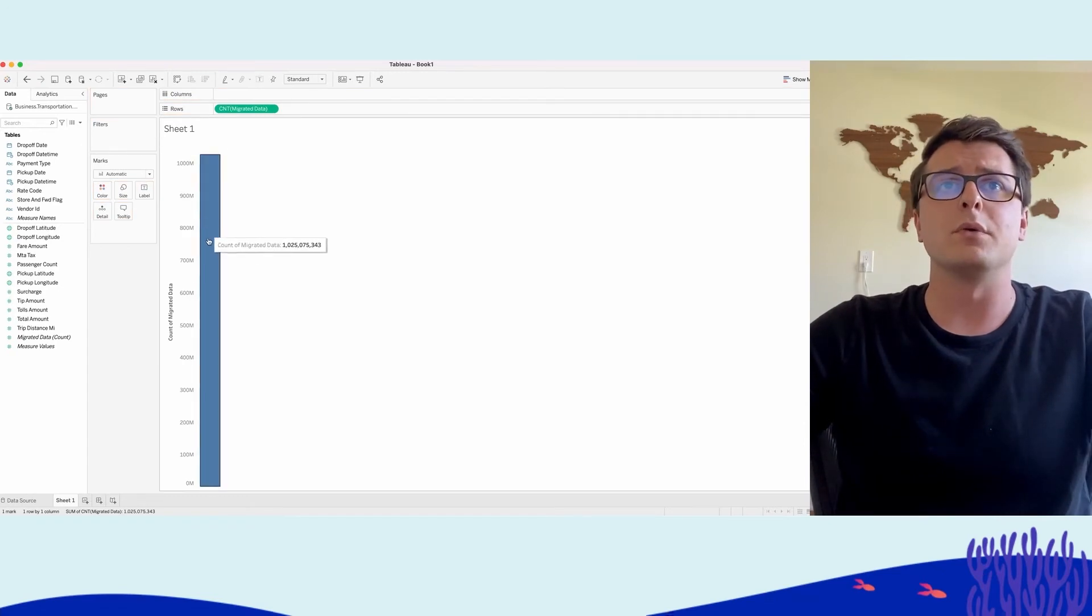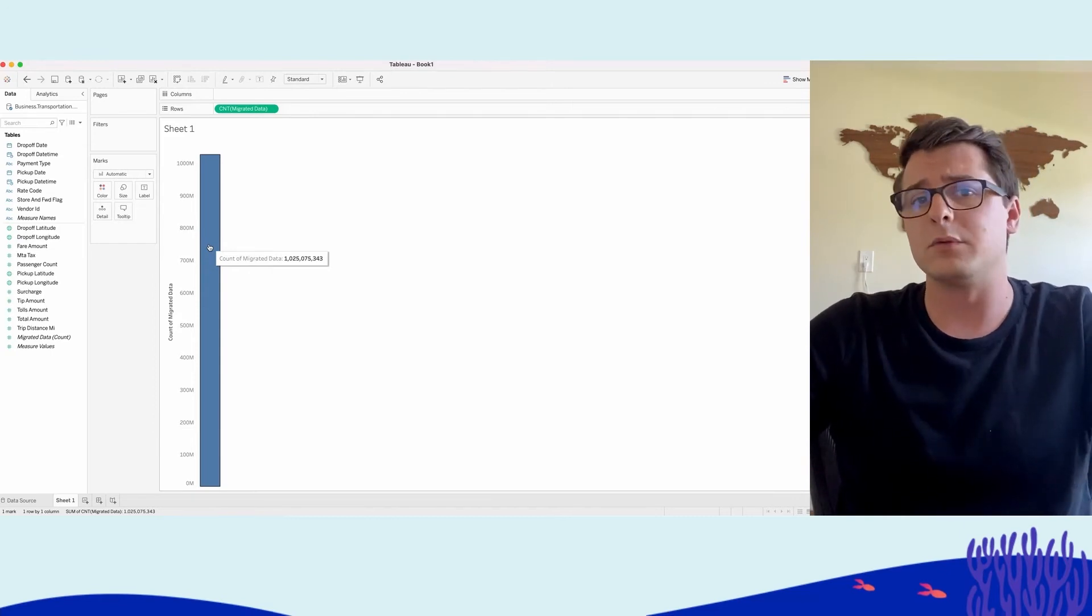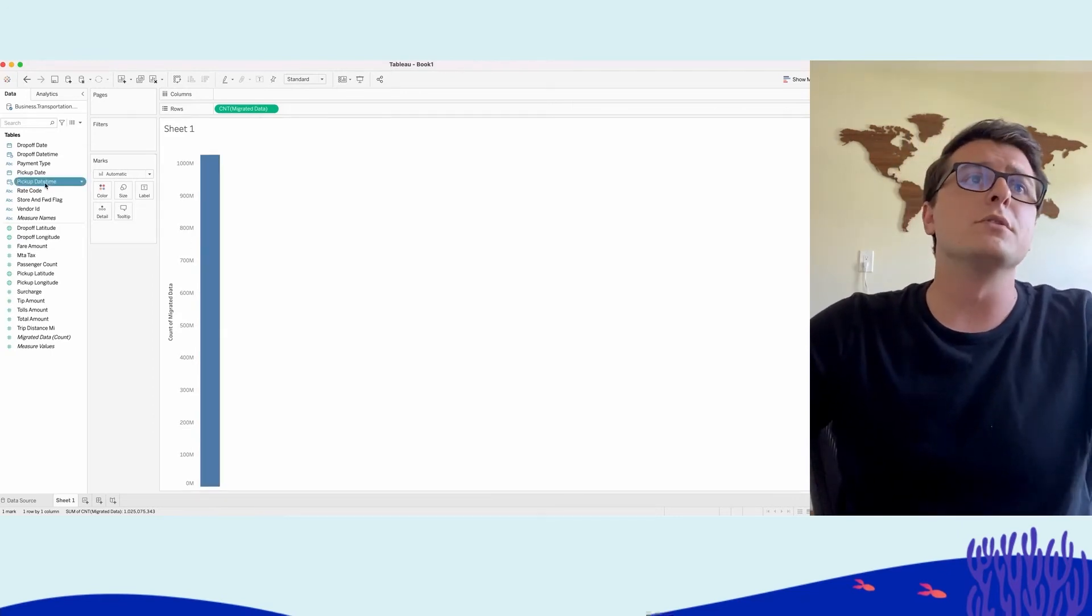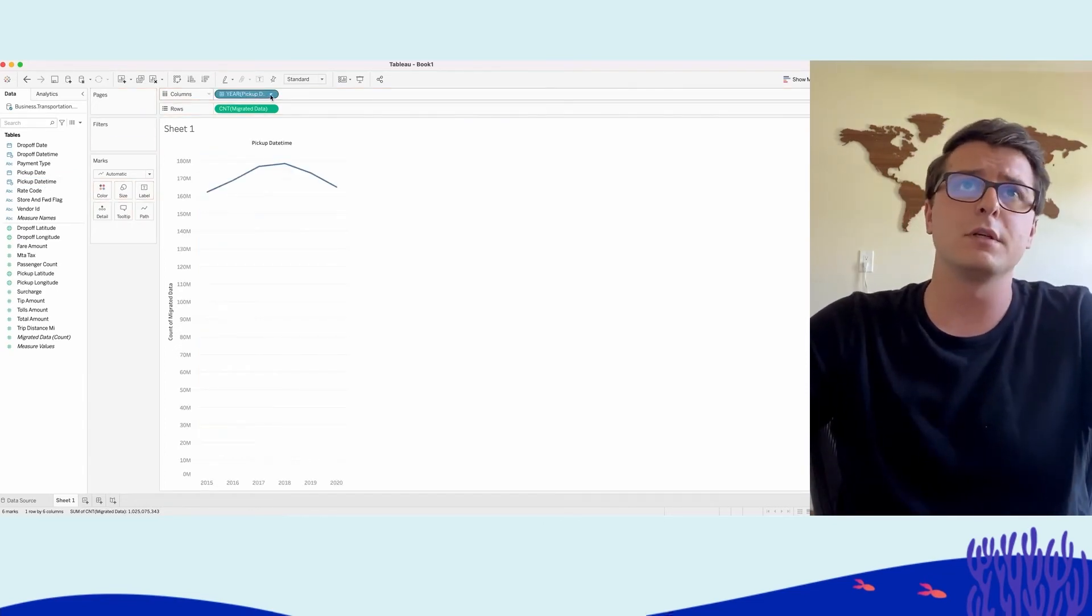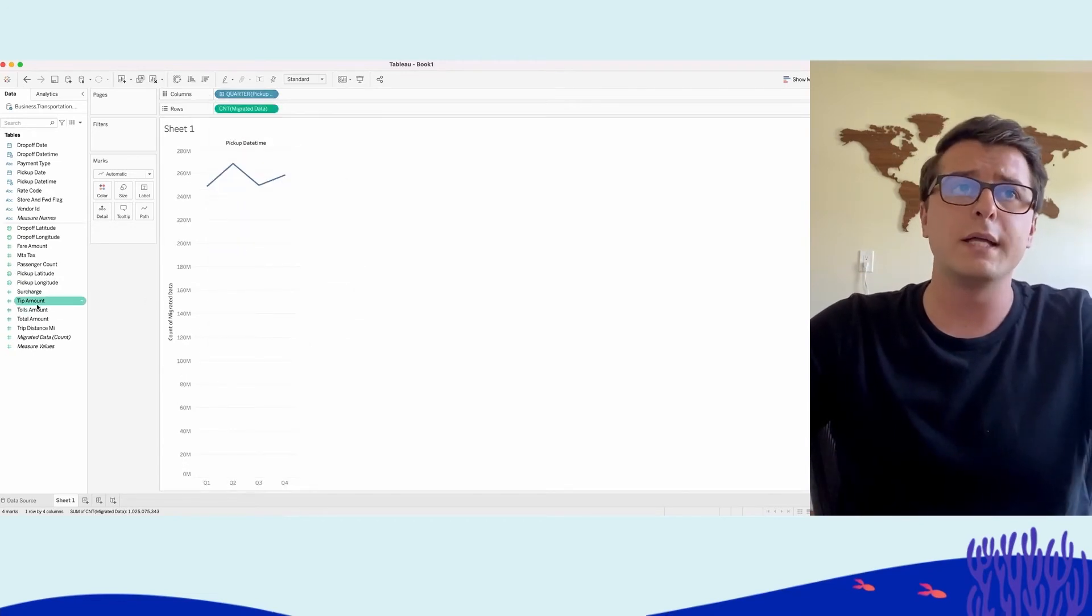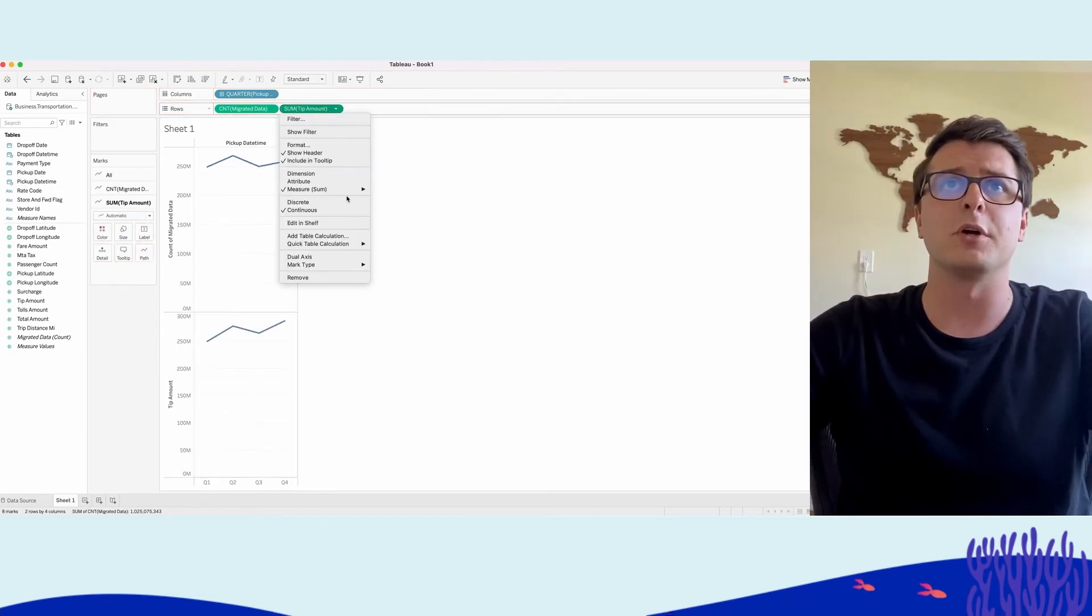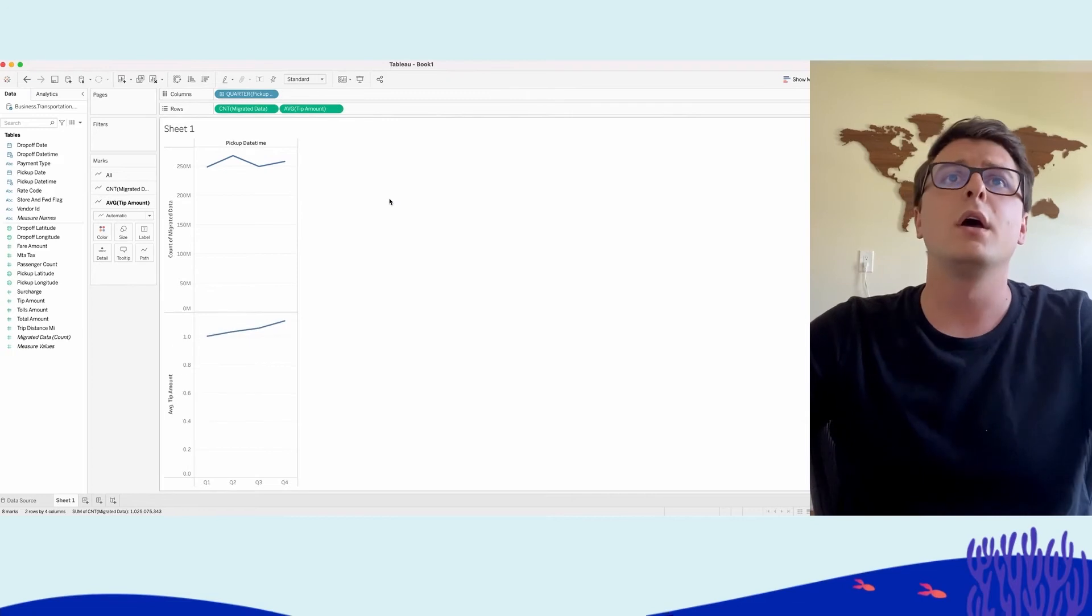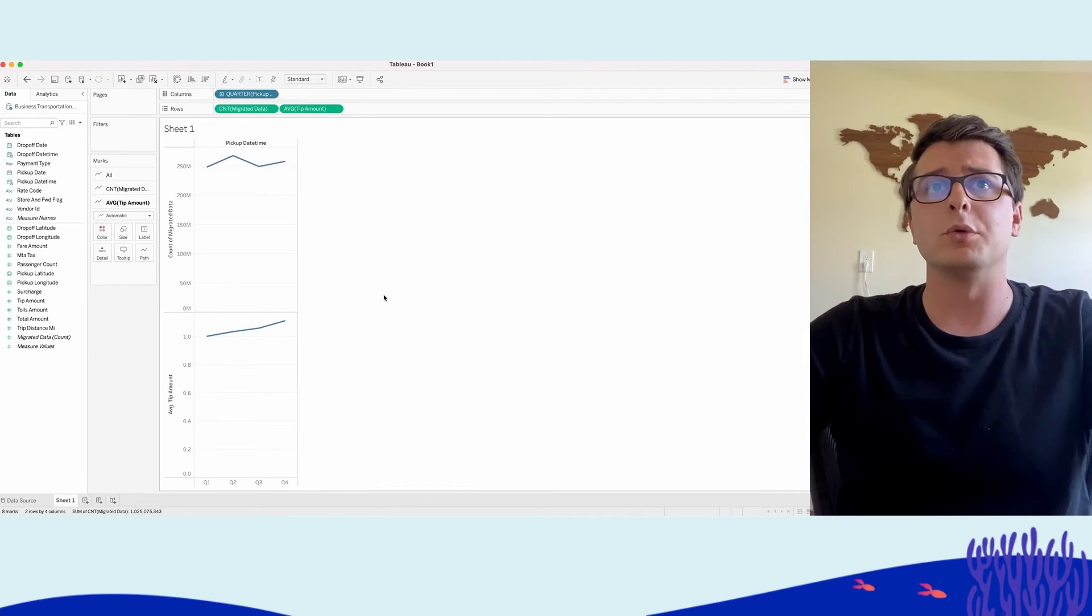Dremio comes right back and says you have over a billion records in this dataset stored in our data lake storage. Looking at number of rides over time, we pull in the pickup datetime—defaults to year. We can change it to quarter instead, pull in additional measures like tip amount, and change it from sum to average.